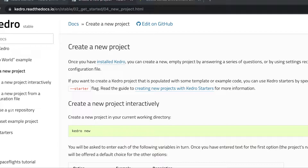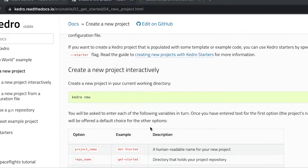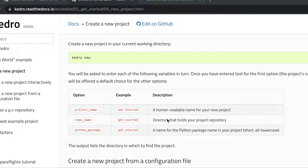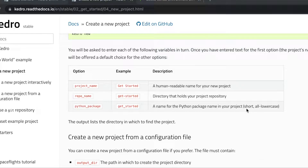In order to create a new project, we can do this through several methods — either interactively or using a configuration file. When we want to create a new project interactively, we type the Kedro new command in our terminal. We have to provide the following options: project name, which is a human readable name for our project; repository name, which is the directory that holds your project repository; and Python package name, which always has to be short and in all lowercase.